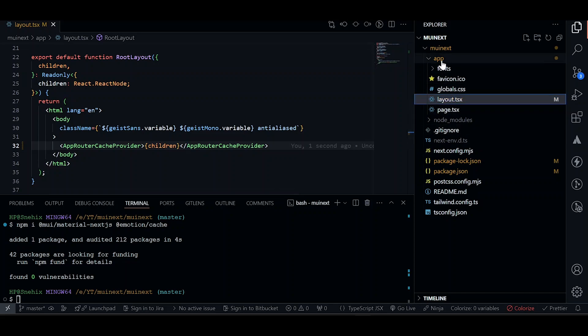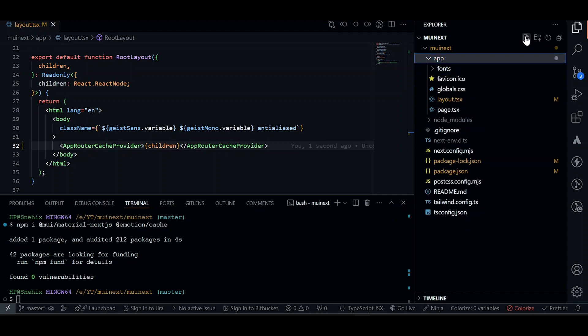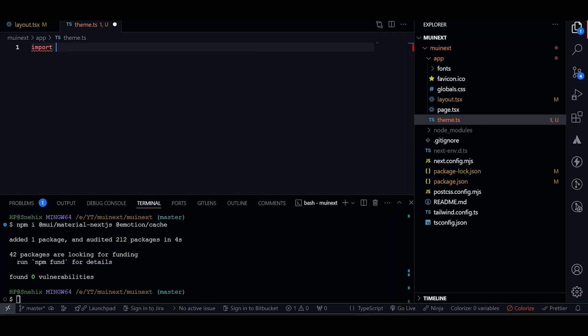So to create a theme, we'll just create a new file called theme.js. In our case, theme.ts. Now let's import some fonts. Firstly, this will be a client component. So let's type client.